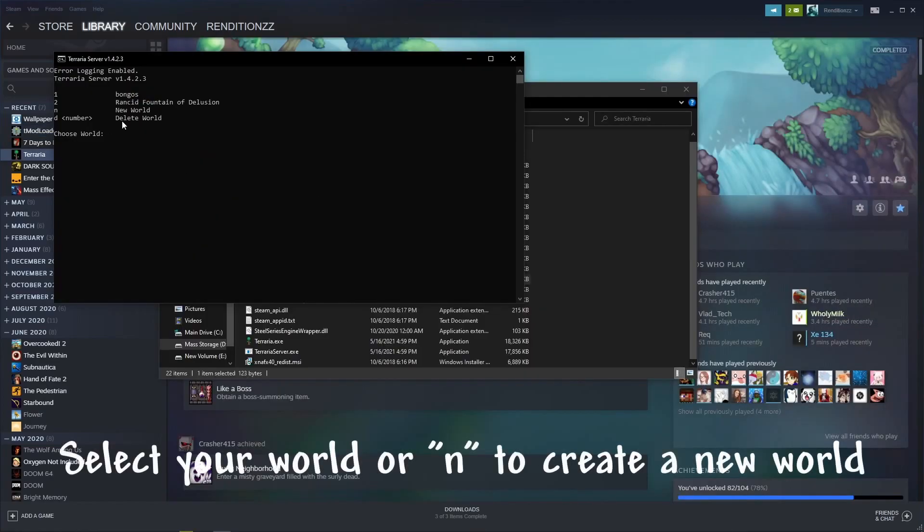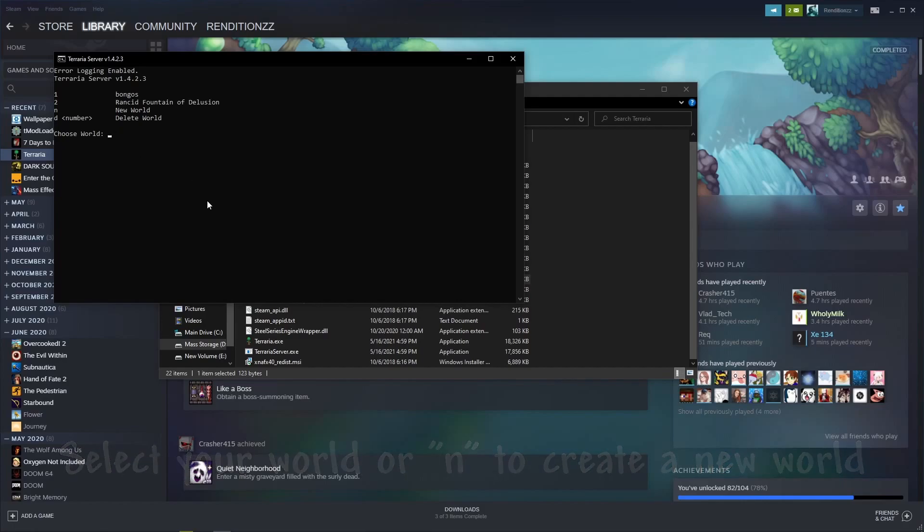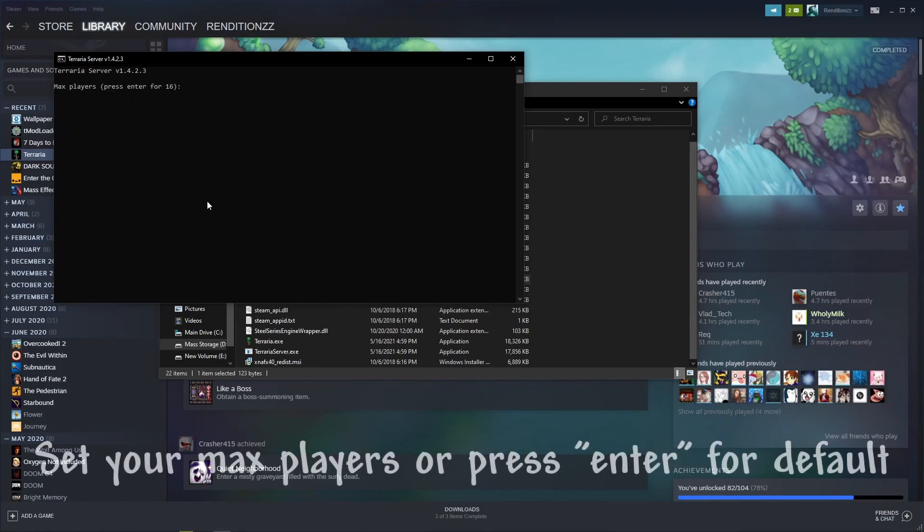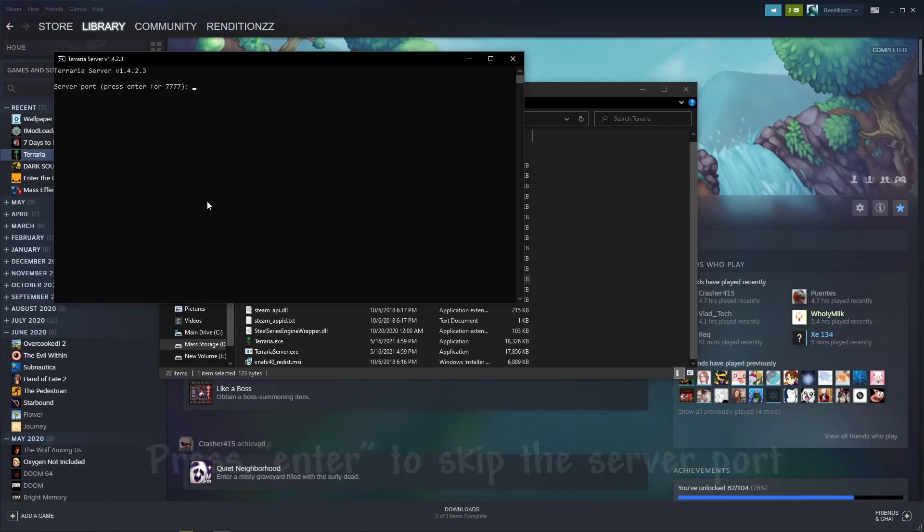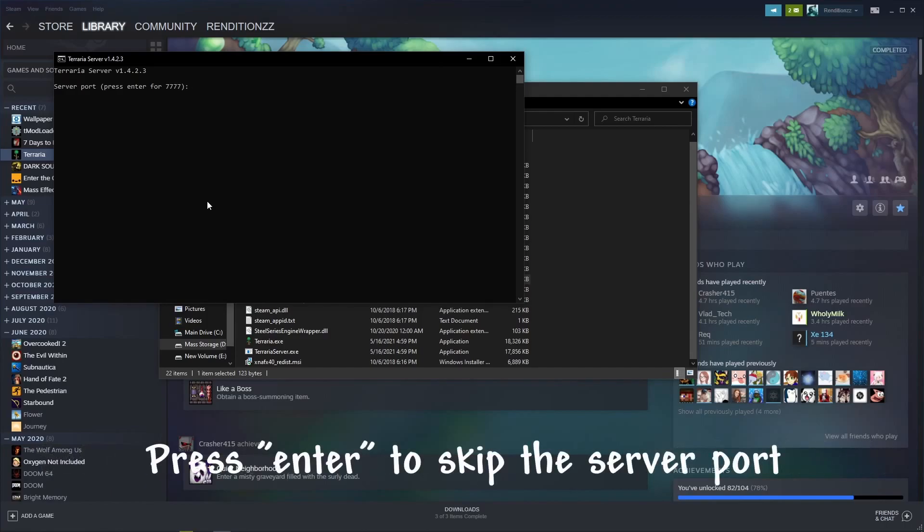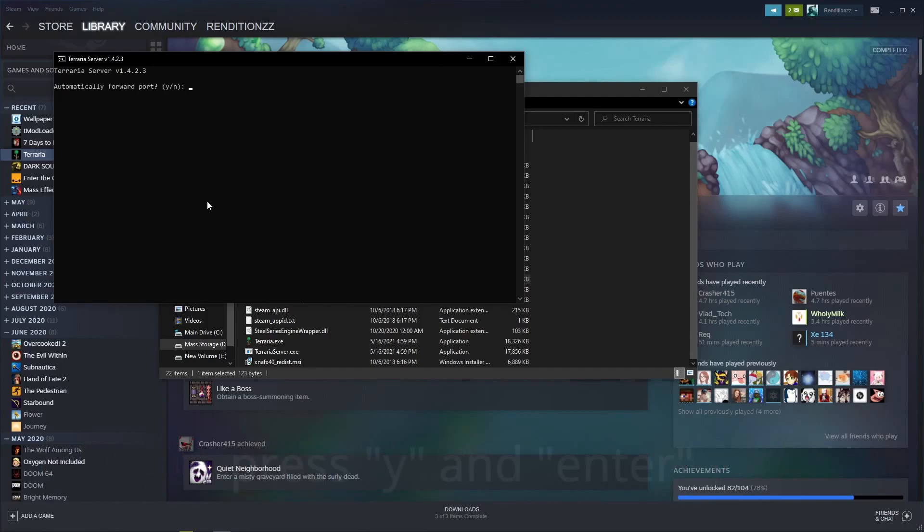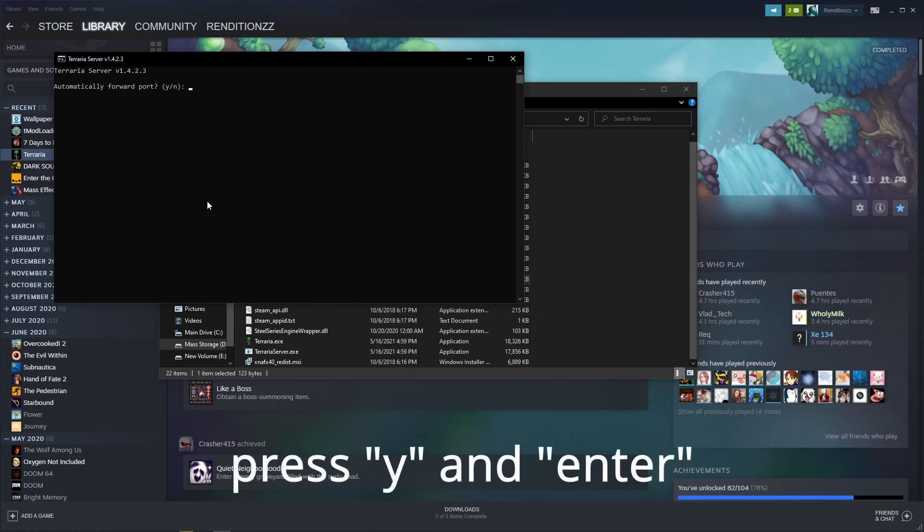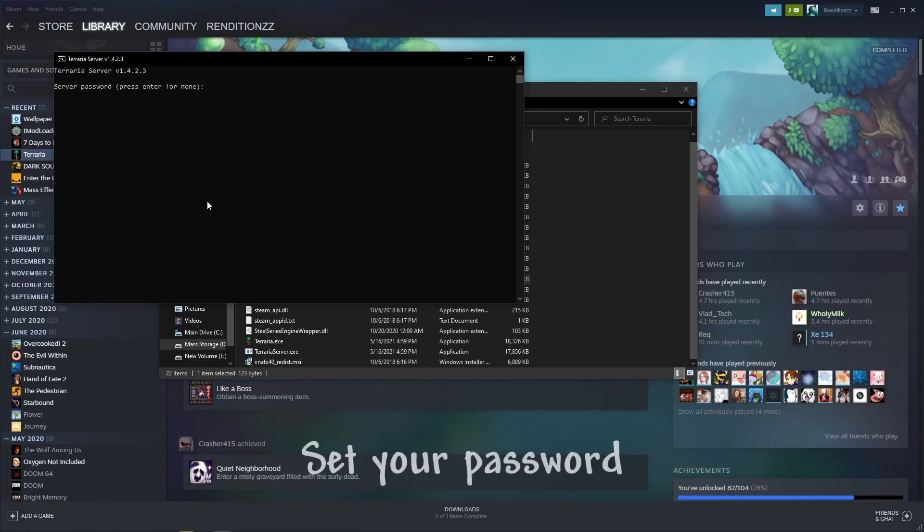Select the world you want to run on the server by either pressing the numbers listed, or typing N to create a new world. We are going to be using a test world in this tutorial. Set your max players by either typing out the maximum amount of players you want on the server, or just pressing enter to leave it at the default maximum of 16. Then, press enter again to skip the server port screen. Once you reach the automatically forward port section, type Y and press enter. Set your password and your server is good to go.